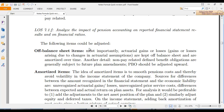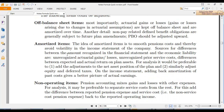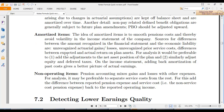We will look at the impact of pension accounting on non-reported financial statements. There are three items: off-balance-sheet items, amortized items, and non-operating items. Most importantly, actuarial gains or losses are kept off balance sheet and amortized over time. Non-pay-related defined benefit obligations are generally subject to future plan amendments and PPO should be adjusted. The amortized item approach is used to smooth pension cost and avoid volatility in the income statement.